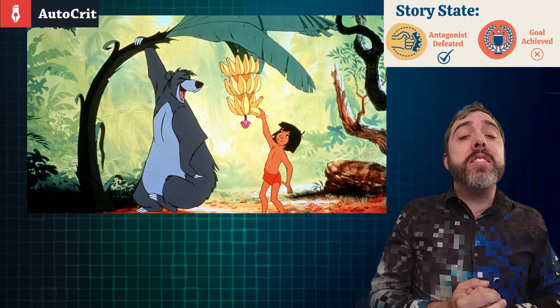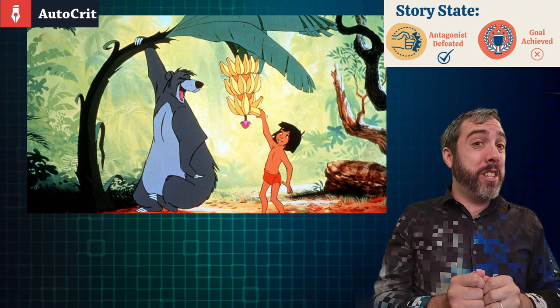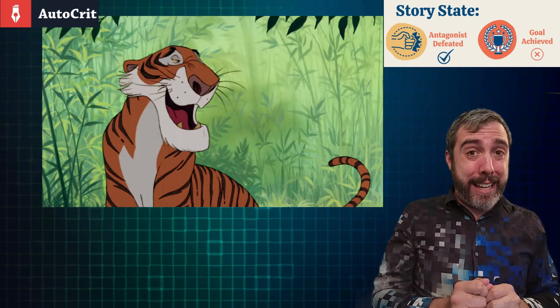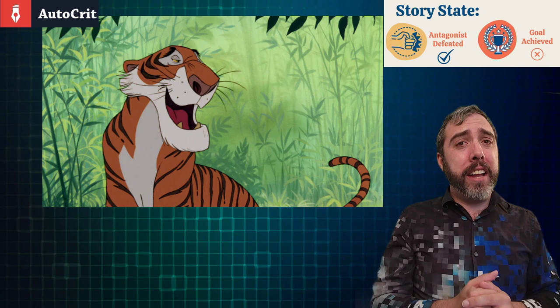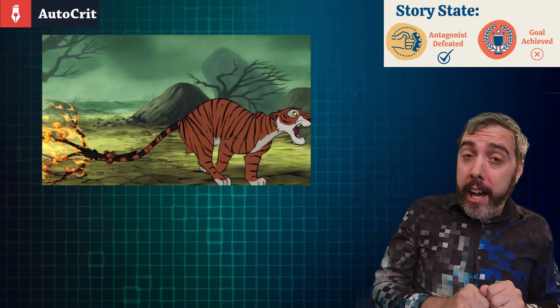In Walt Disney's The Jungle Book, Mowgli is determined to stay in the jungle. As big an obstacle to that is Shere Khan the Tiger. Even though Shere Khan is defeated, Mowgli decides that he's a man and might want to procreate one day. And so he joins the man village after all.